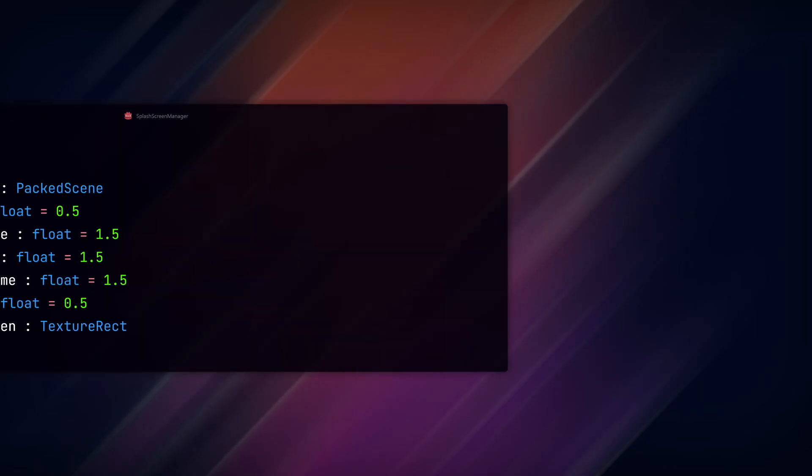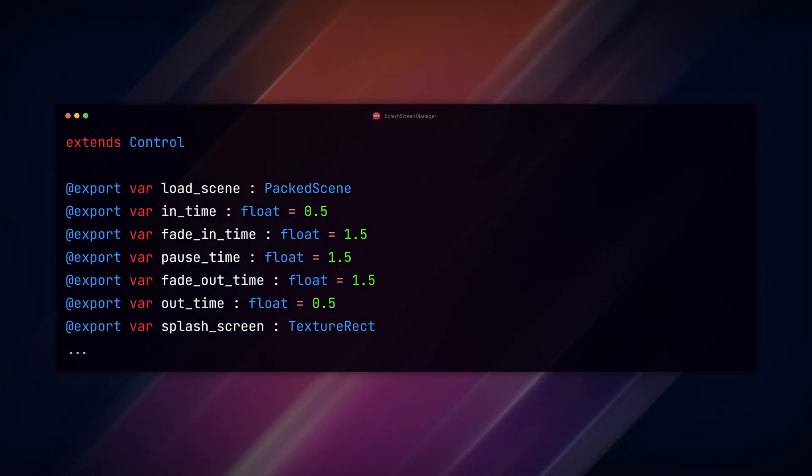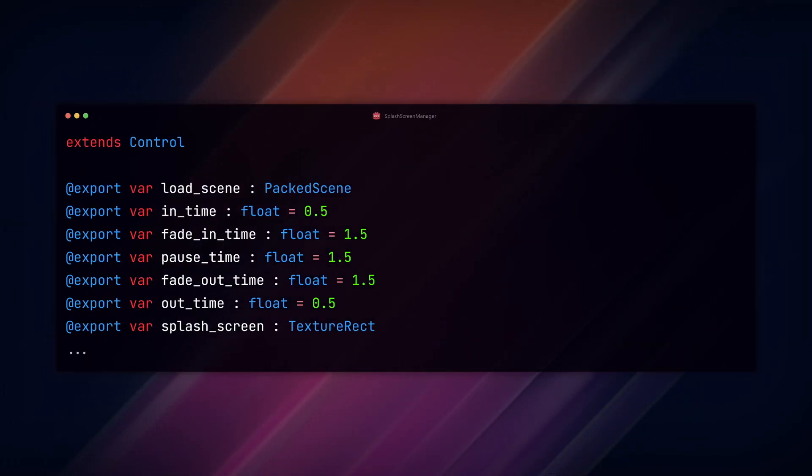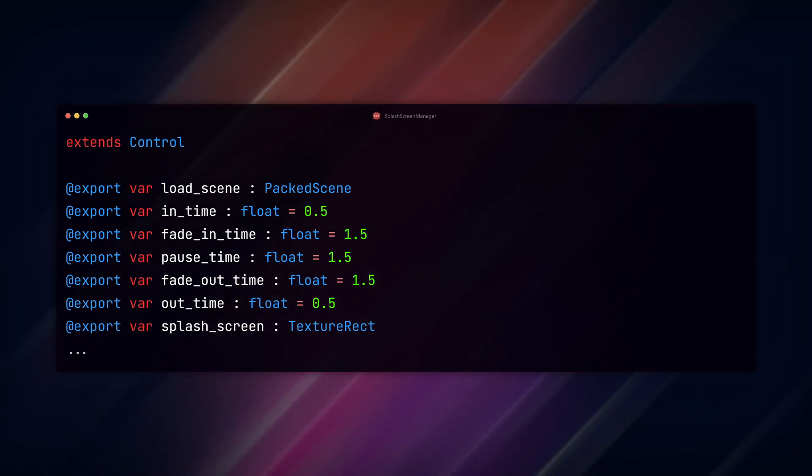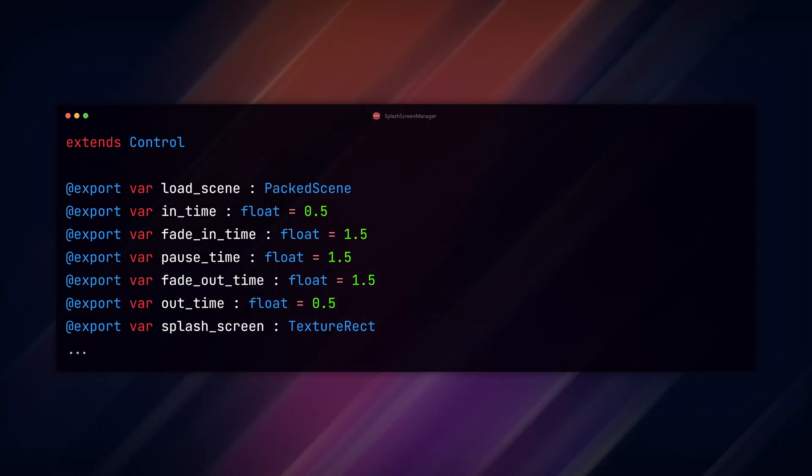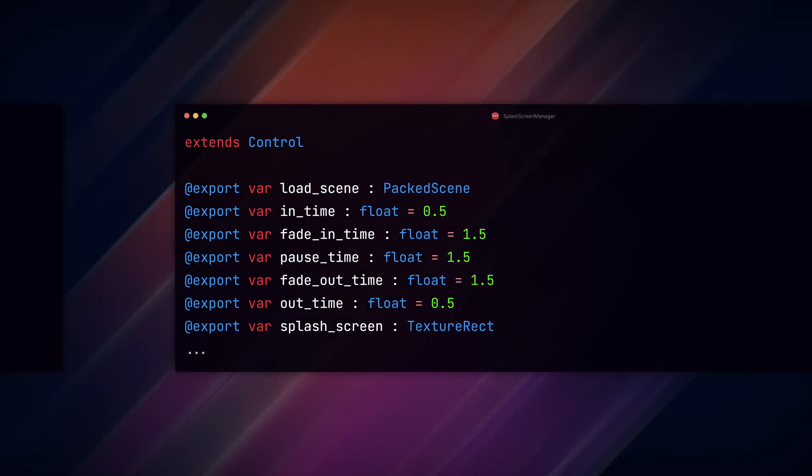First, add the following export variables: load_scene for the scene we'll change to, in_time for the time before the fade in, the fade_in_time, how long the logo will pause, then fade_out, and out_time before we change the scene. Then a reference to our texture rect node that holds our logo.